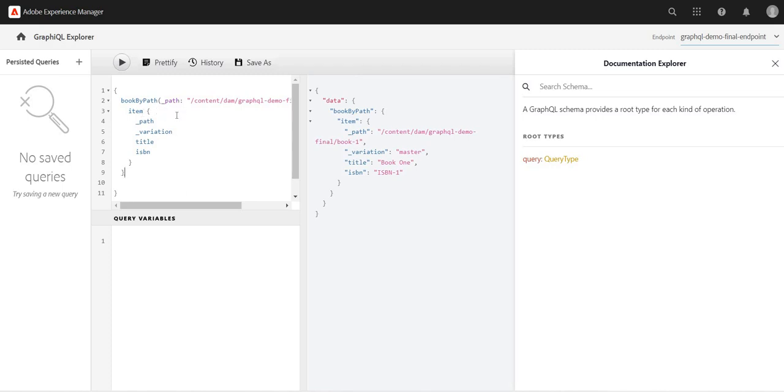But this is how we can use the book by path, this is how we can use the path variable, and we can filter the data.